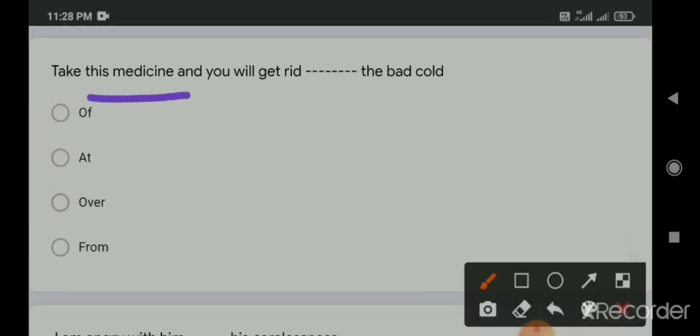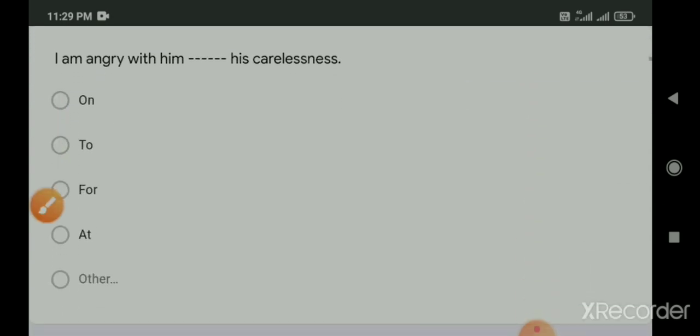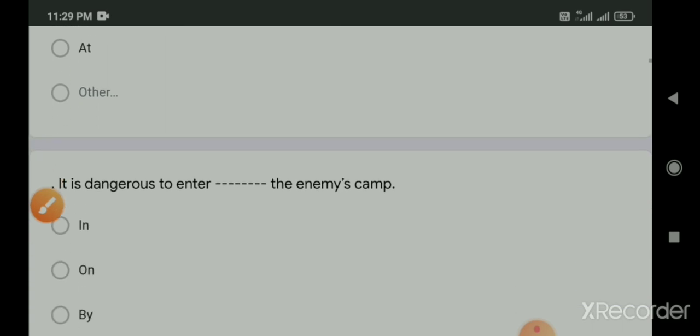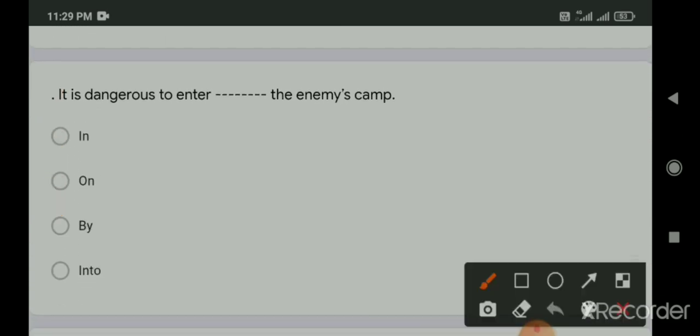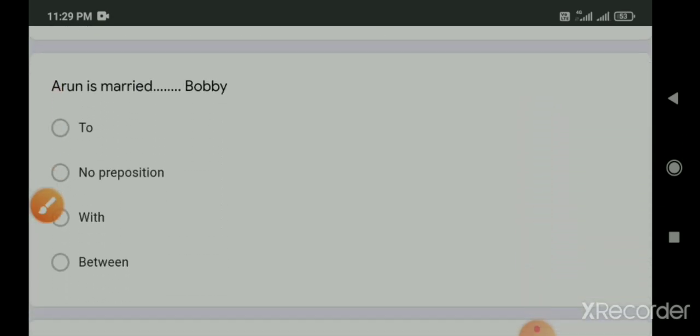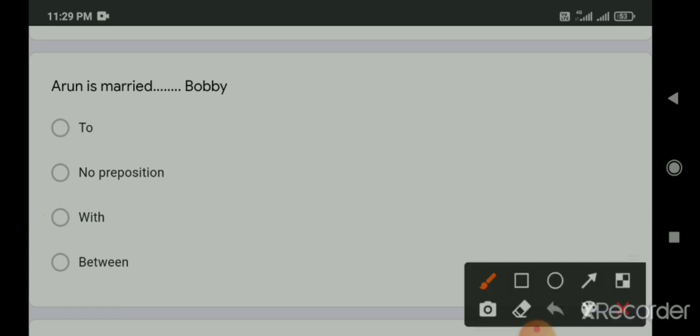Whom does he look for? This is also active passive voice question. The right answer is he is looked after by whom? I saw him leaving the house. He was seen leaving the house by me. Take this medicine and you will get rid dash the bad cold. The right option is off. Will get rid of the bad cold. I am angry with him dash his carelessness. The right option is for. For his carelessness.